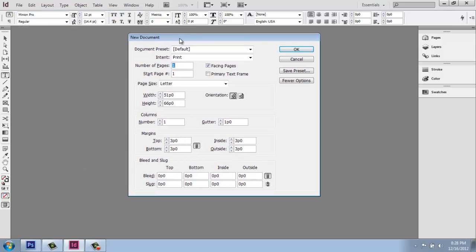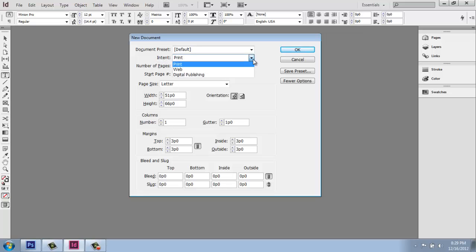Now, since we're going to be doing something that we intend to print, up here at the very top, let's do intent print. You also have options here to do web or digital publishing, but we're not going to be getting into that right now.